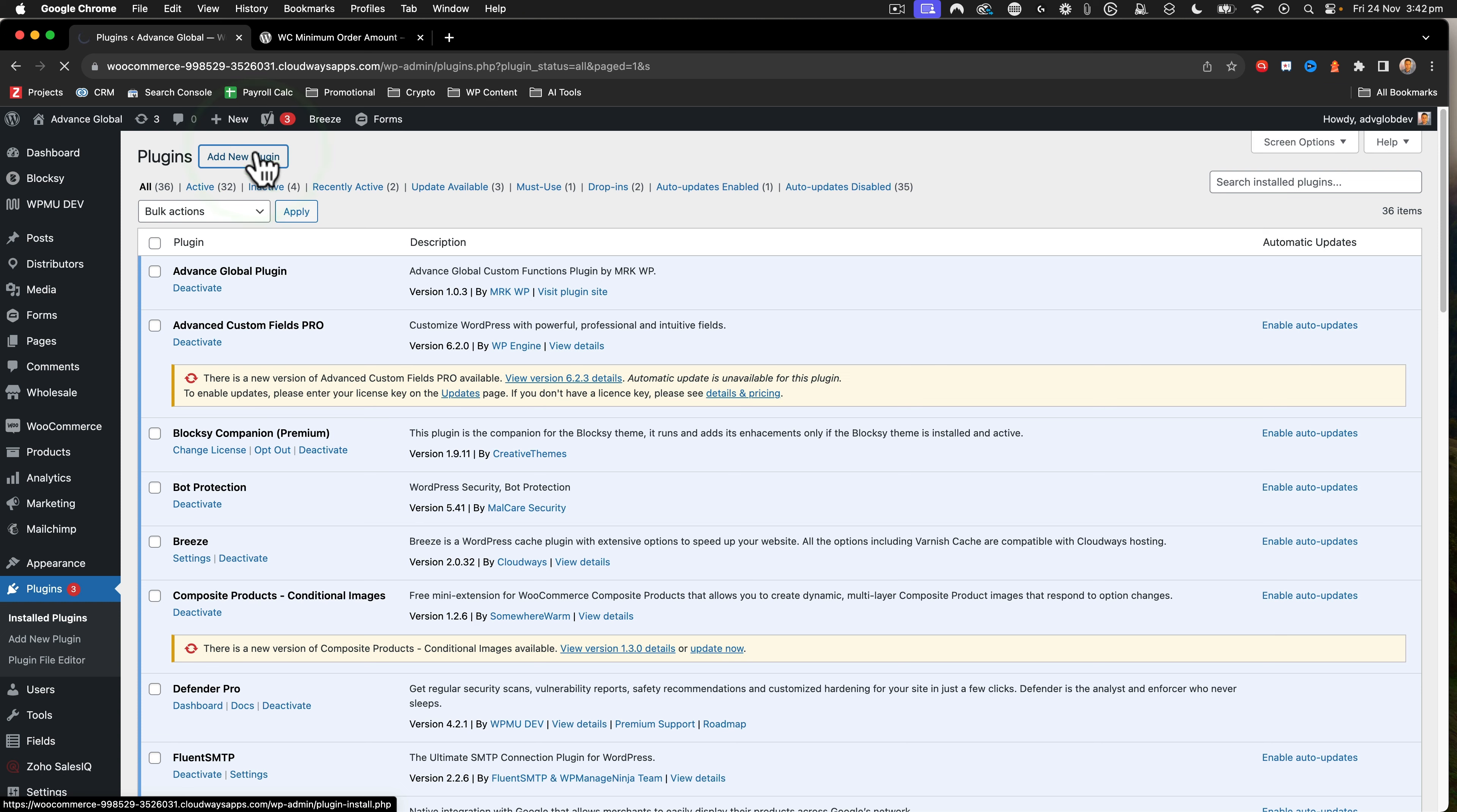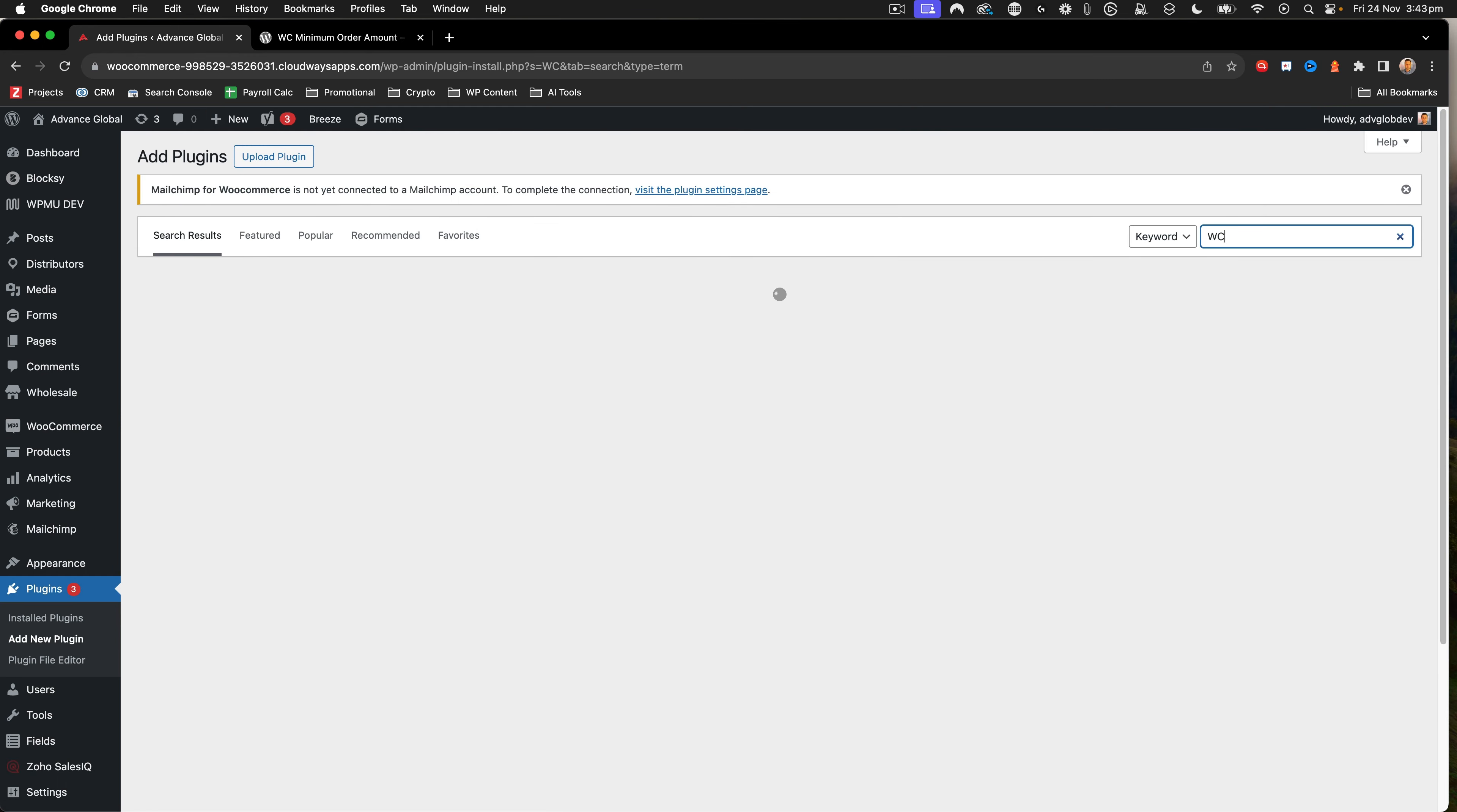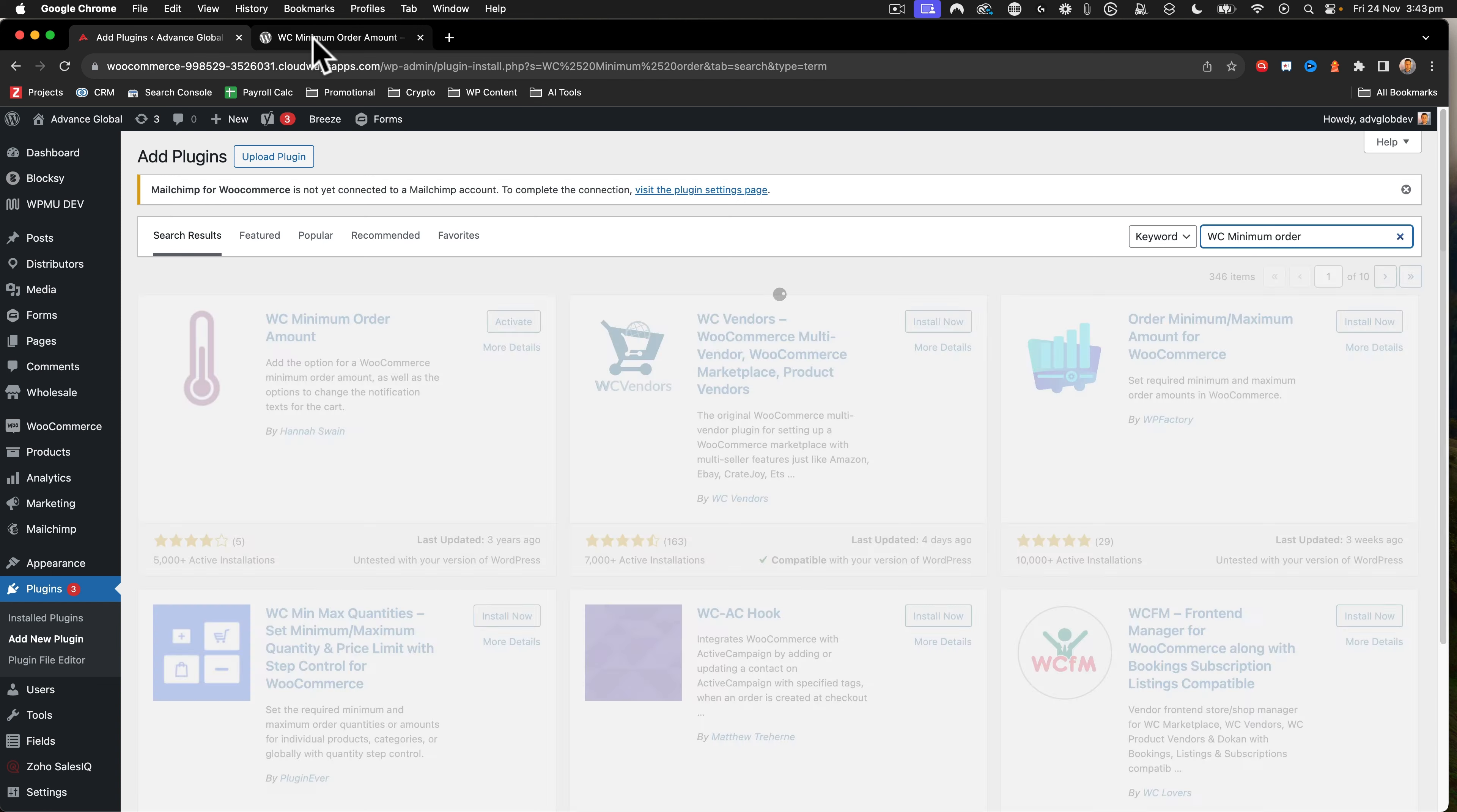We're going to add new plugin by clicking that button up the top there in the plugins interface. And then we're just going to search by typing in the keyword search area, WC minimum order, just like that. And that will come up with this plugin.